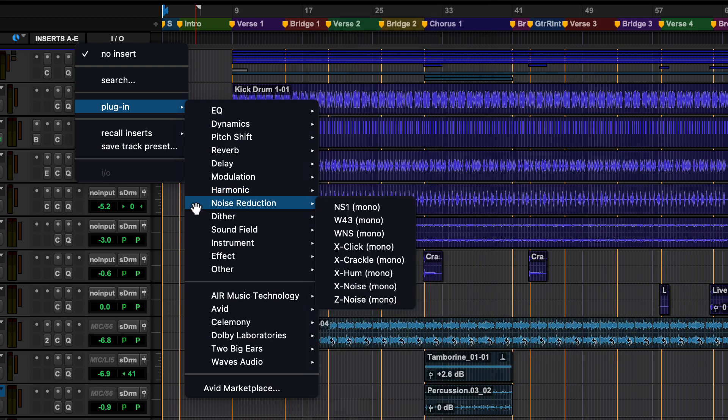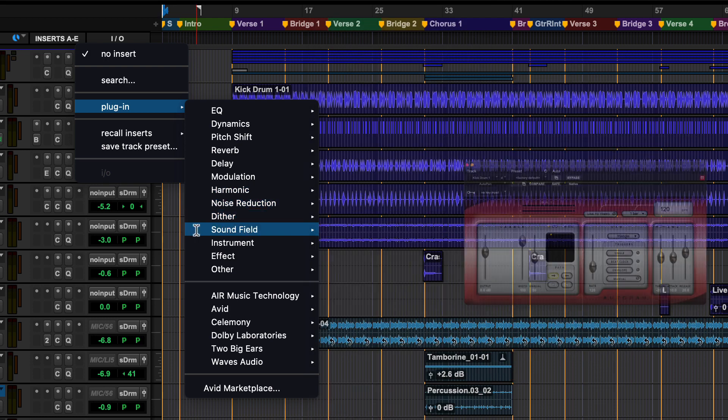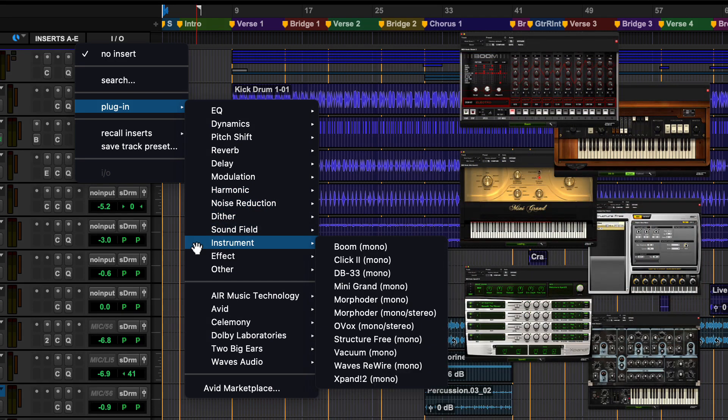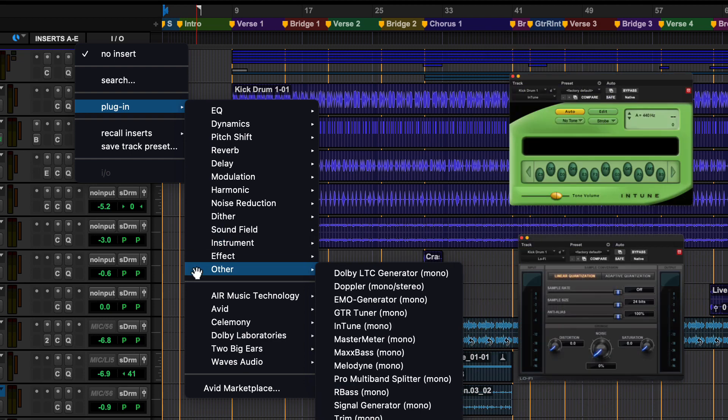Additional categories include noise reduction, dither, sound field, instrument, where you will find virtual instruments, and the other category, which includes utility-type plugins.